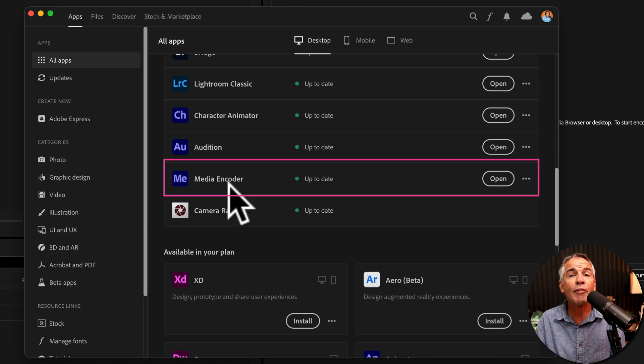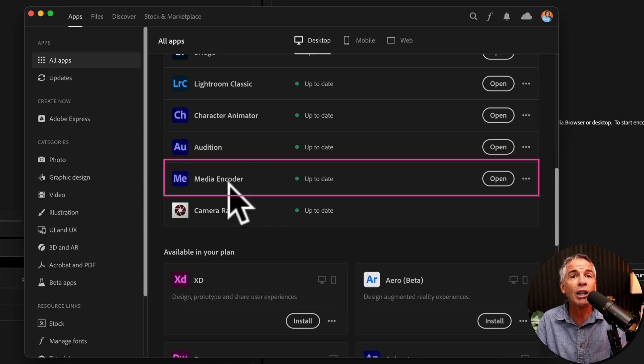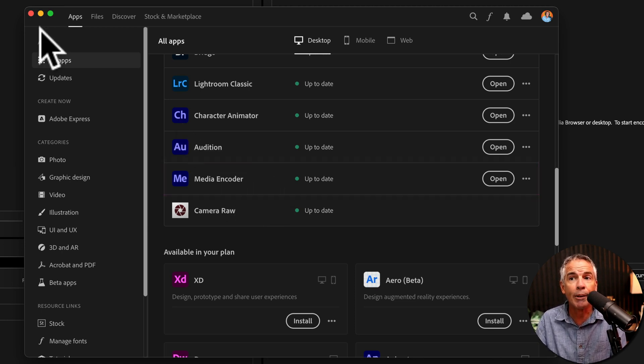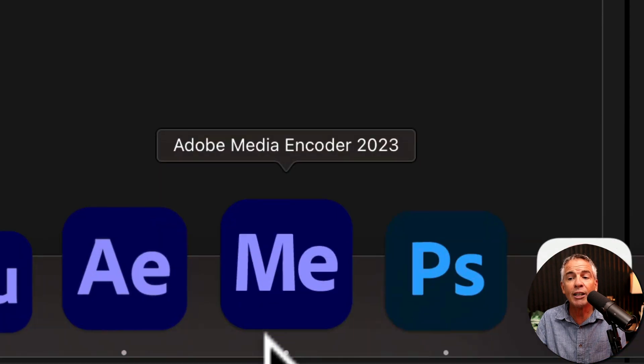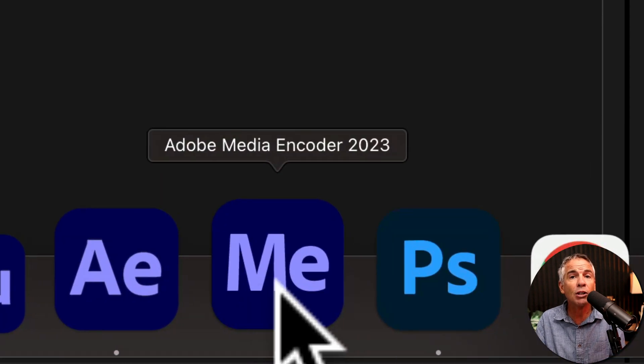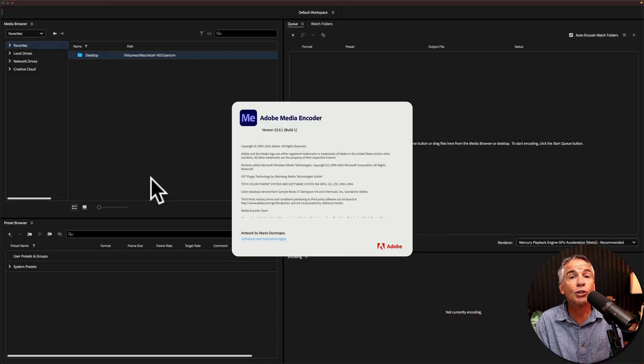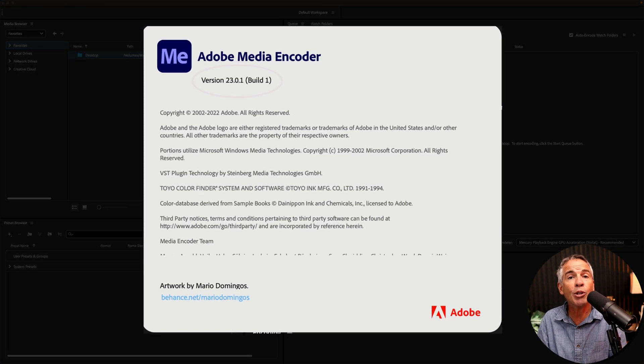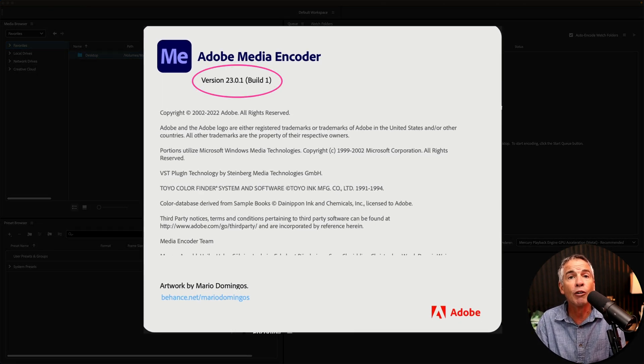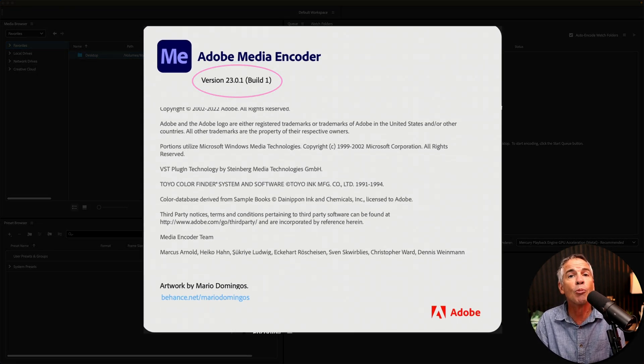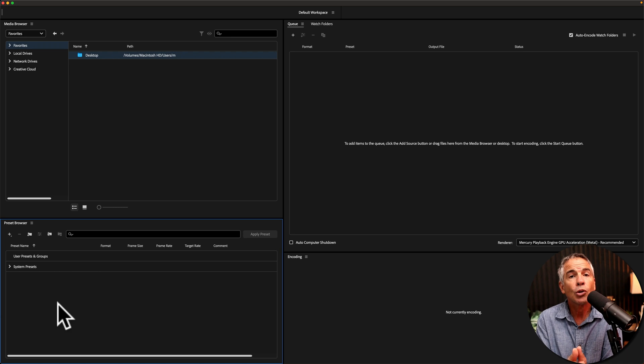First, make sure that you have Adobe Media Encoder downloaded from the Adobe Creative Cloud app. Once you have it downloaded and installed, open up Adobe Media Encoder. For this tutorial, I am using Adobe Media Encoder version 23.0.1.